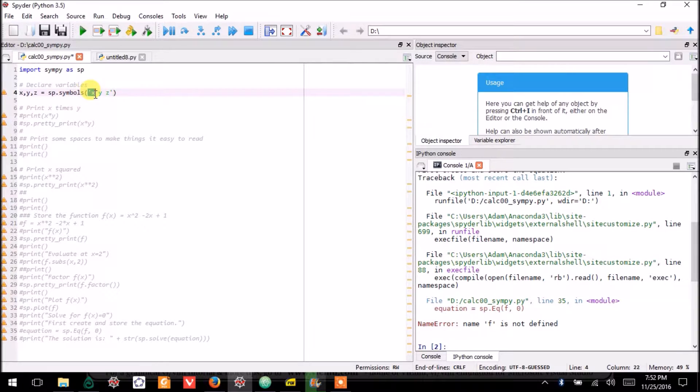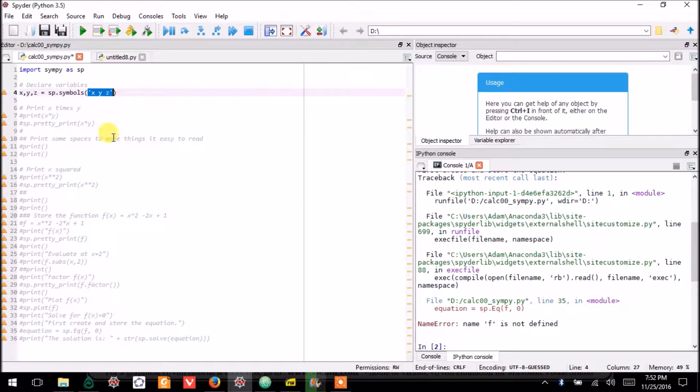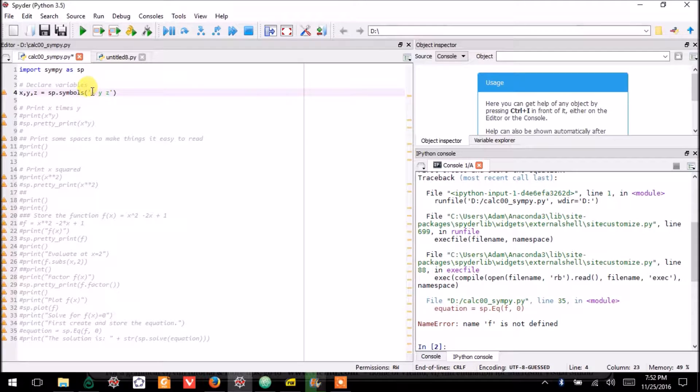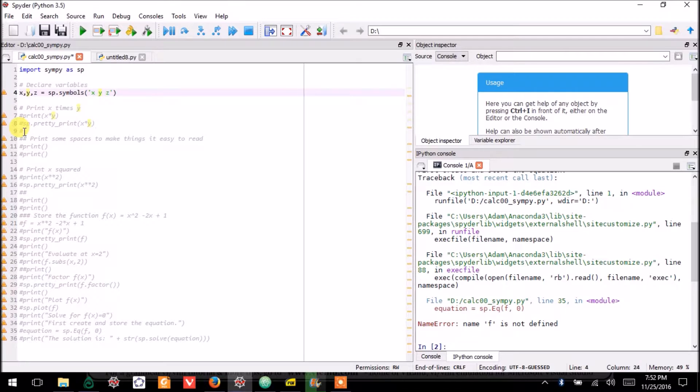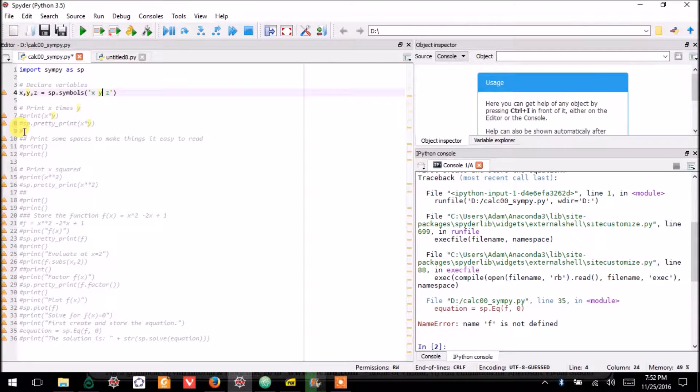You have to write in between these quote marks the letters, whichever ones you want, separated by spaces. It has to be entered in that format for SymPy to know what you're talking about.